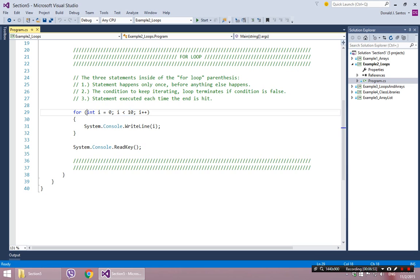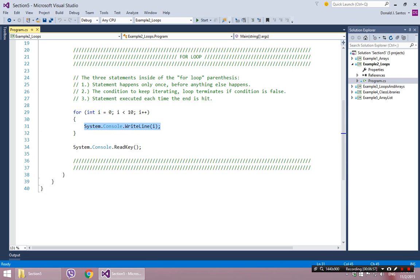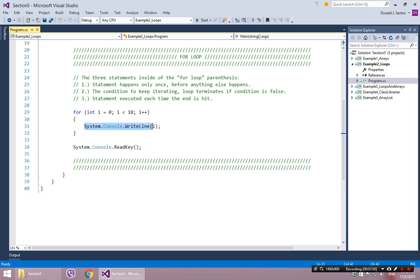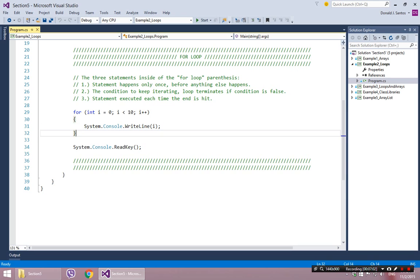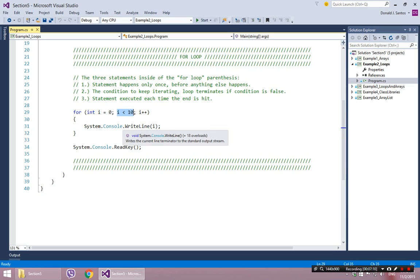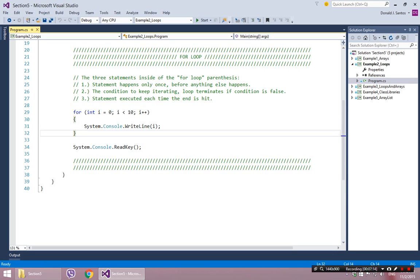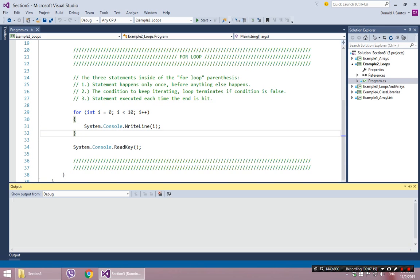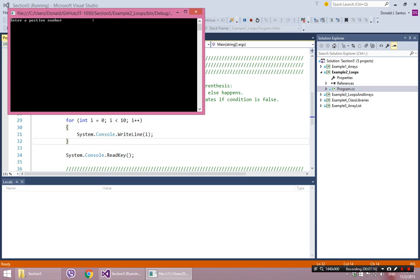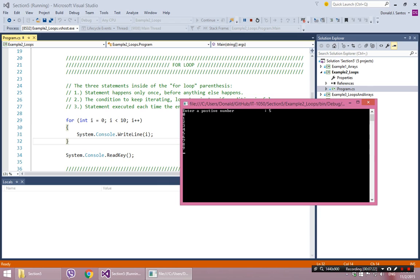So if you combine all three of those, it's going to execute the block of code, increase i by one. Execute the line of code, increase i by one. And it's going to keep doing that until i is less than ten becomes false. So we can kind of see what that's going to do. And I'm just going to show you that. So it's going to basically print out 0, 1, 2, 3, 5, 6, 7, 8, 9.